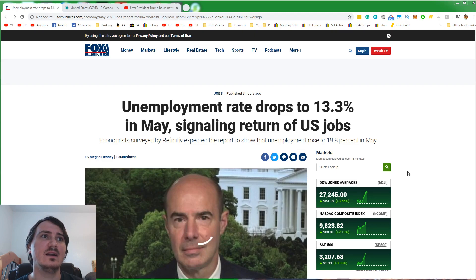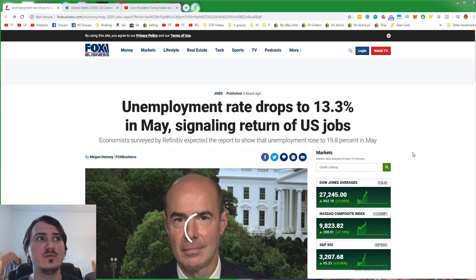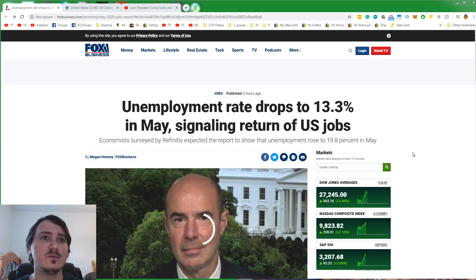The unemployment rate has dropped to 13.3% in May, signaling the return of US jobs. We already knew this.